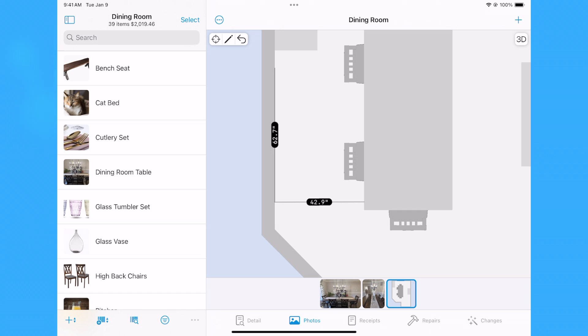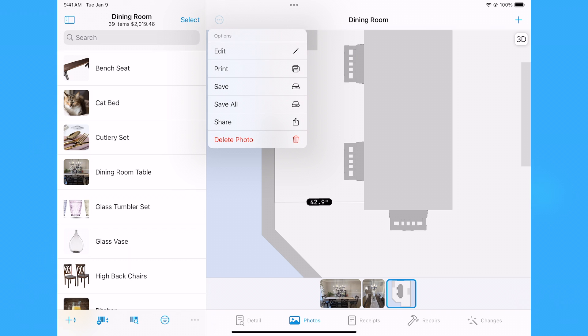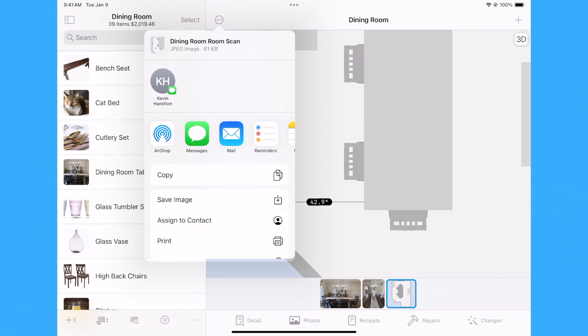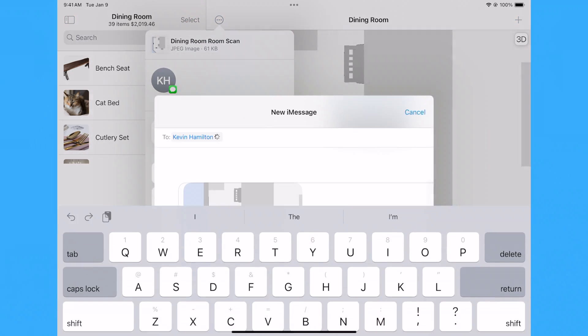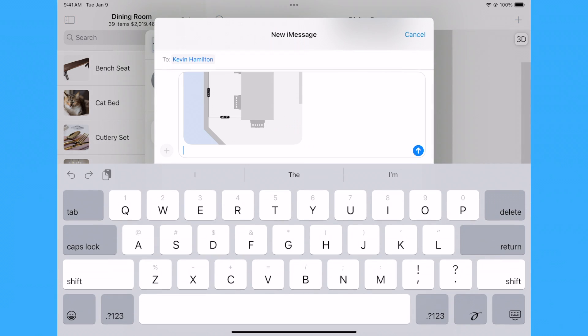To save, print, or share a room scan, tap or click the Photo Options button in the upper left corner. This will create an image of the room scan as it is currently displayed, including any measurements.